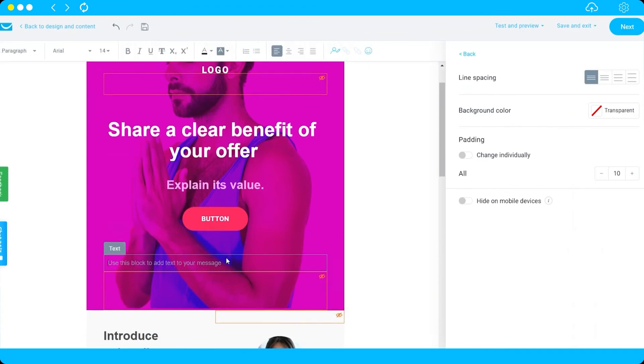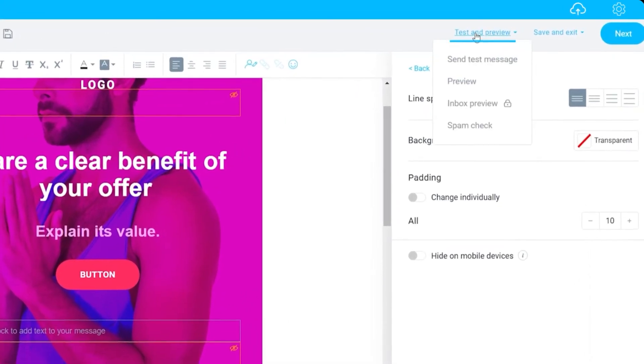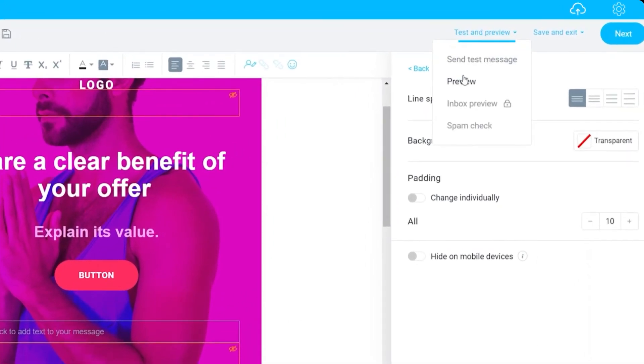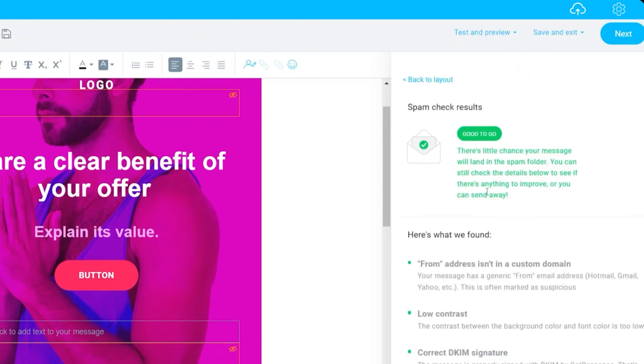Once done, you can check the preview. You can also check the spam check to make sure that your messages will not be sent to the spam messages. Here we are good to go.